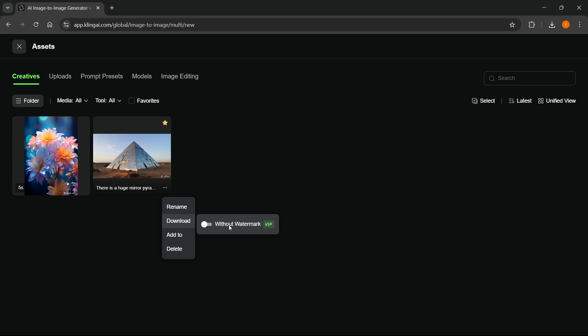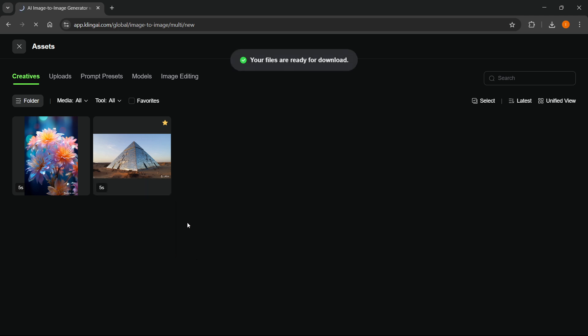If you don't want the watermark, you'll need the VIP — the premium subscription. But if you don't want the premium subscription and you just want to download with the watermark, you want to click on without watermark, and this is just going to download that to your computer automatically.